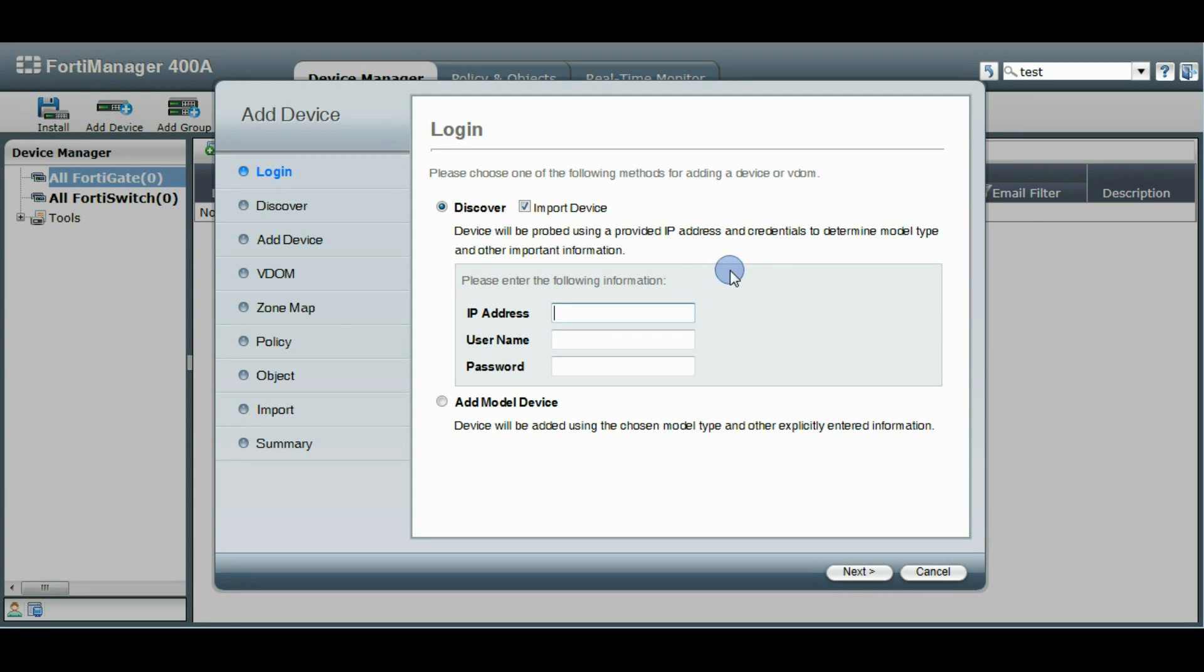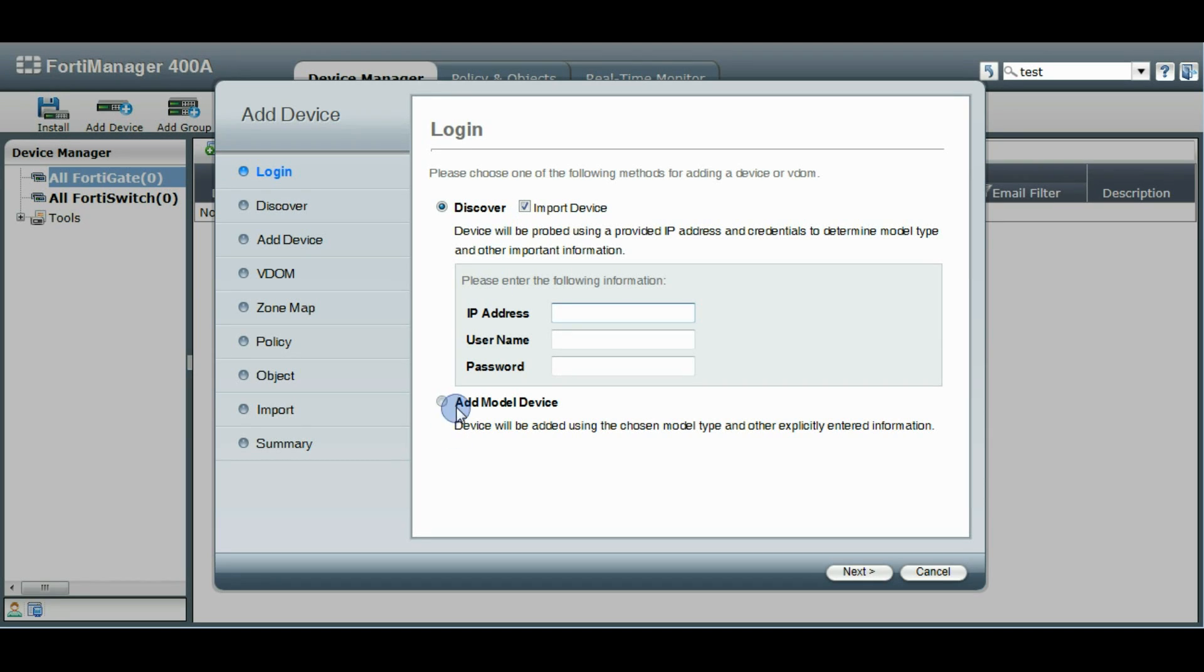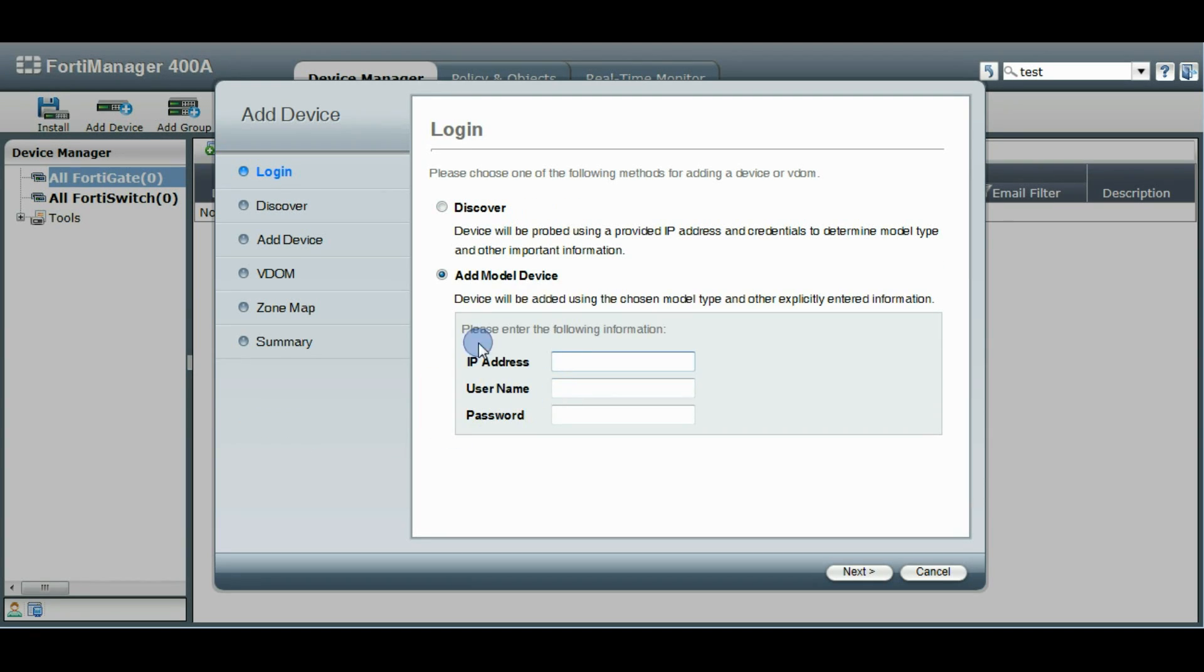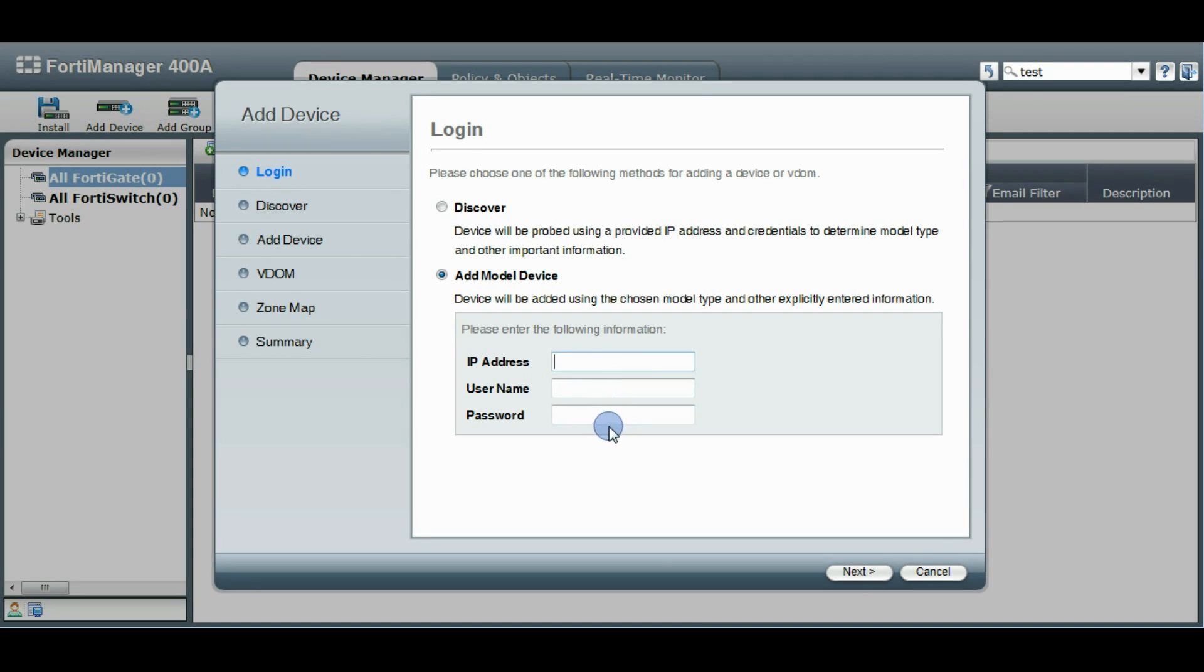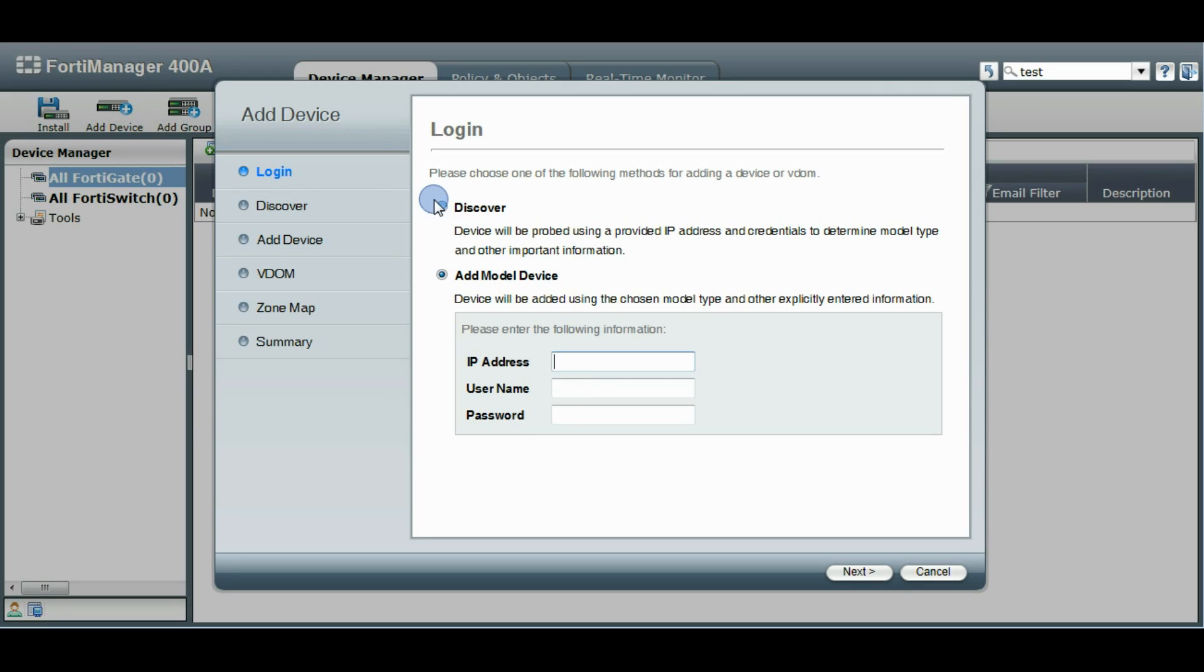So there's a couple options on this wizard. When you first get started, you can either discover the device or you can add by model. If you add by model, you just enter in some of the information and the type of model and such, but you won't be able to pull any configuration from the device until later.